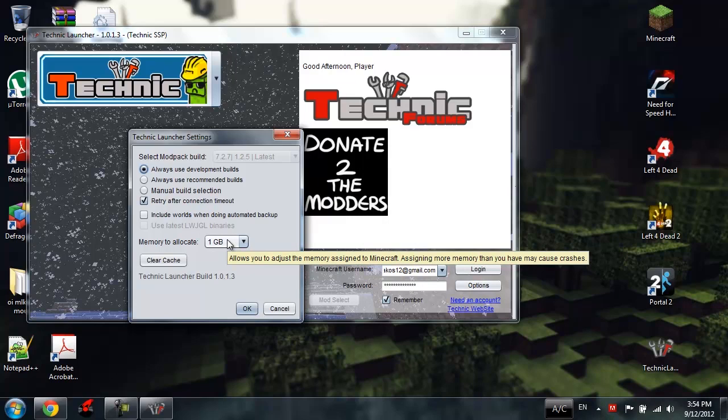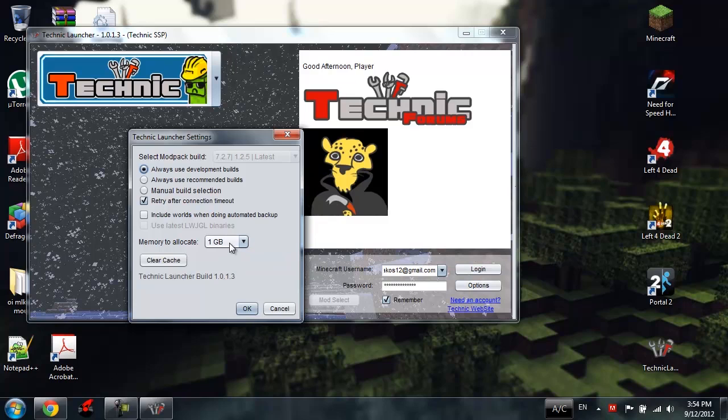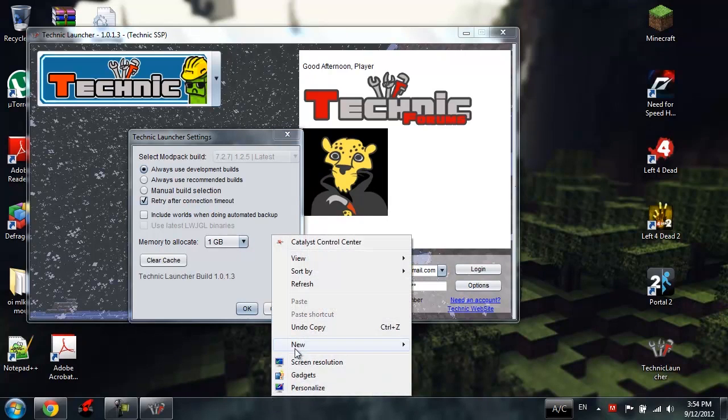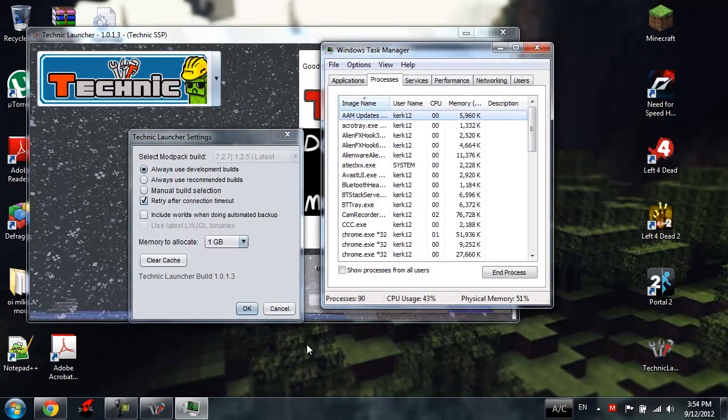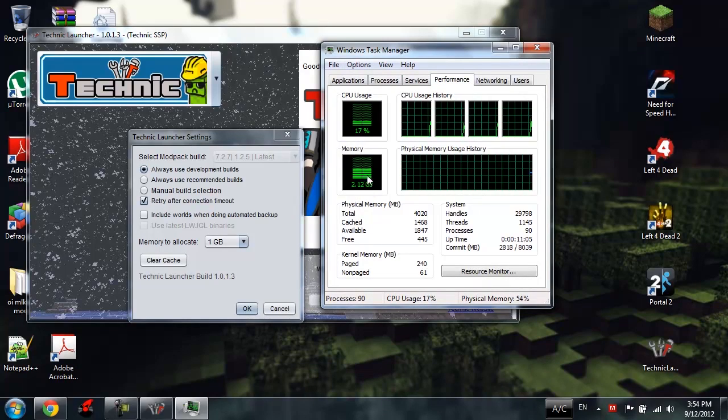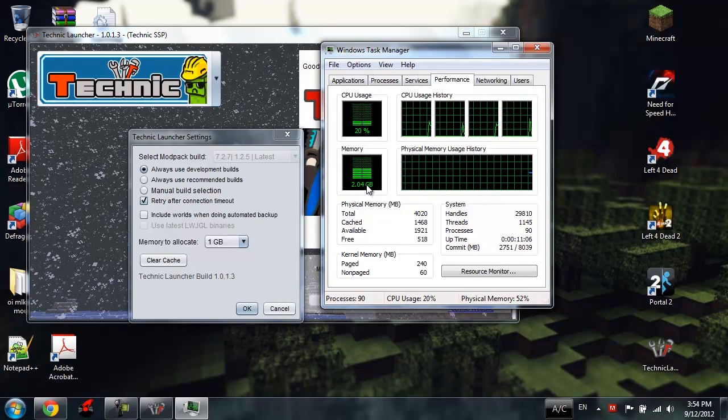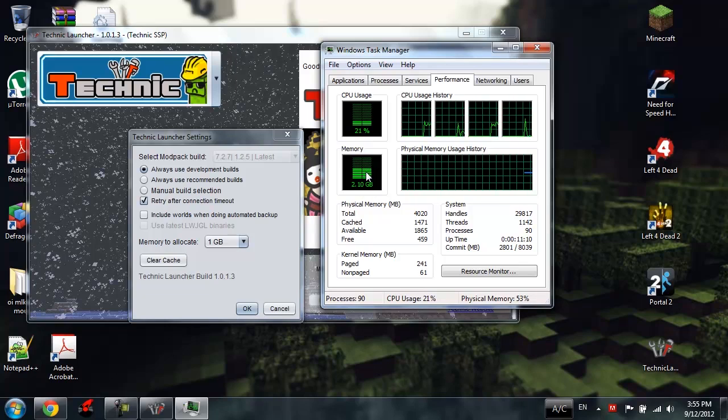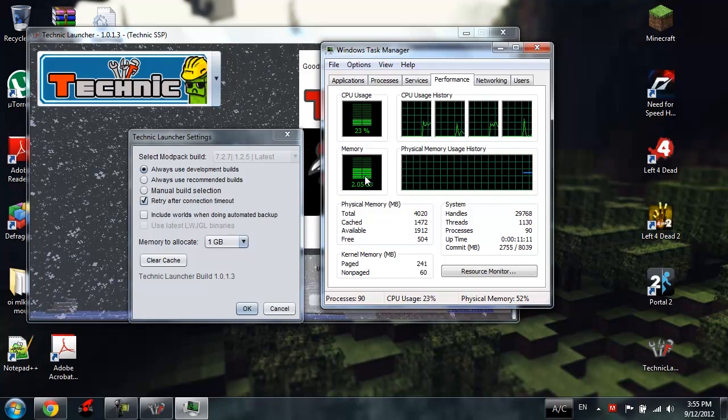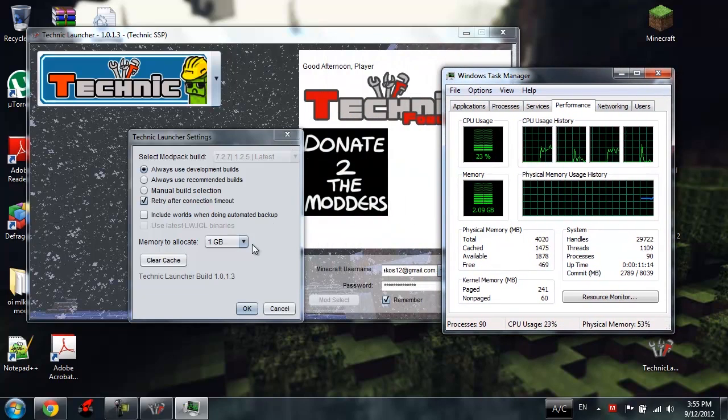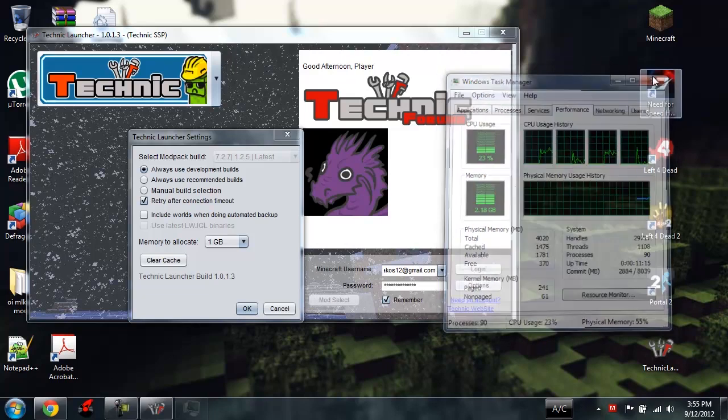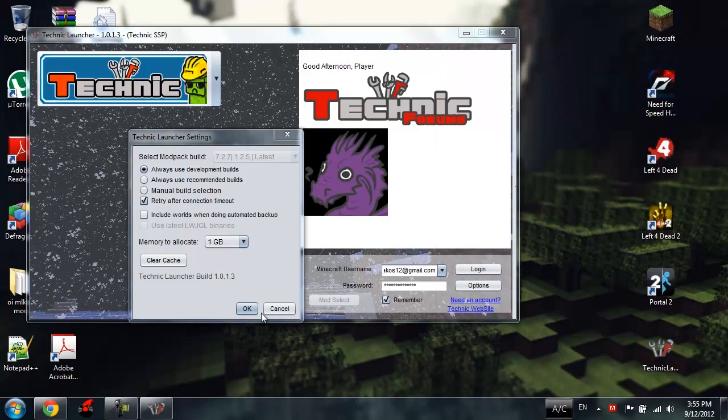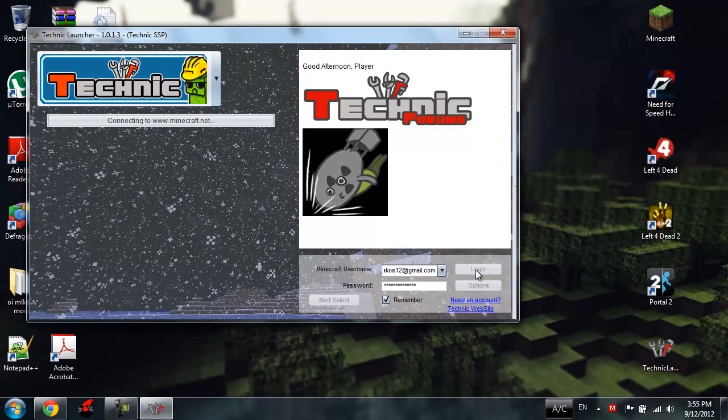Now you can choose the memory you want to allocate. If you don't know what to select, you can just open up your task manager and see how much memory you got left. I got about 2 gigs of RAM left. I'm gonna just choose the 1 gig or the default, whatever. Click OK and then click on login, connecting to Minecraft.net.